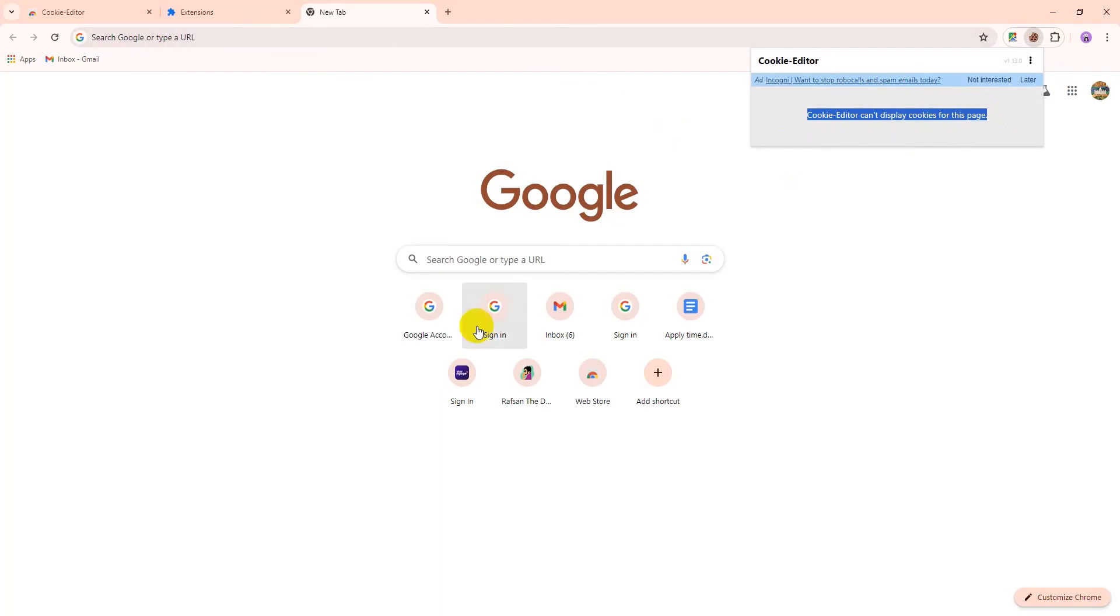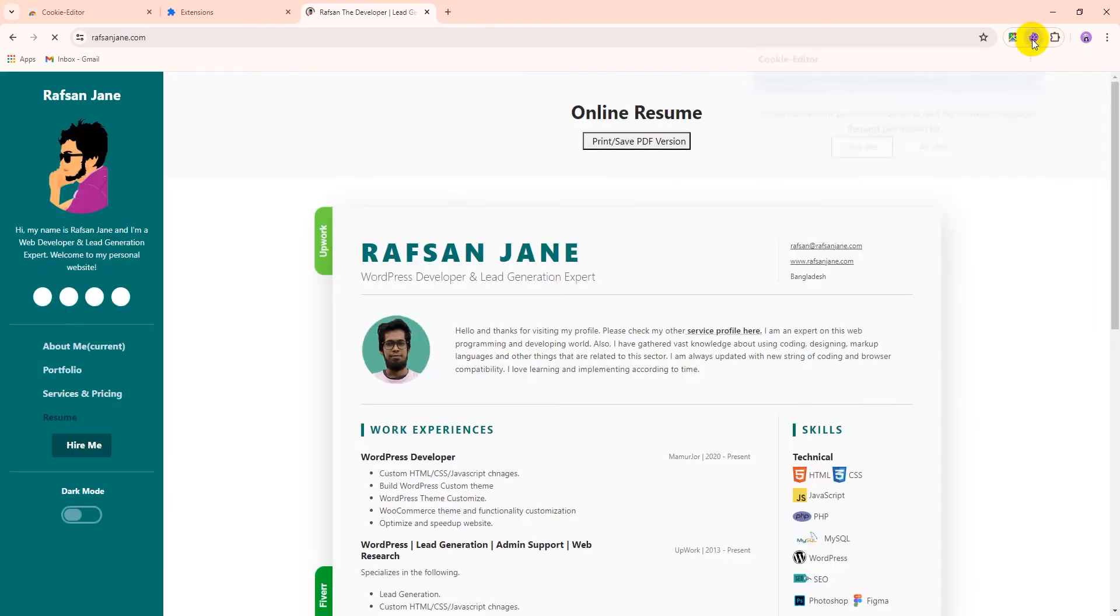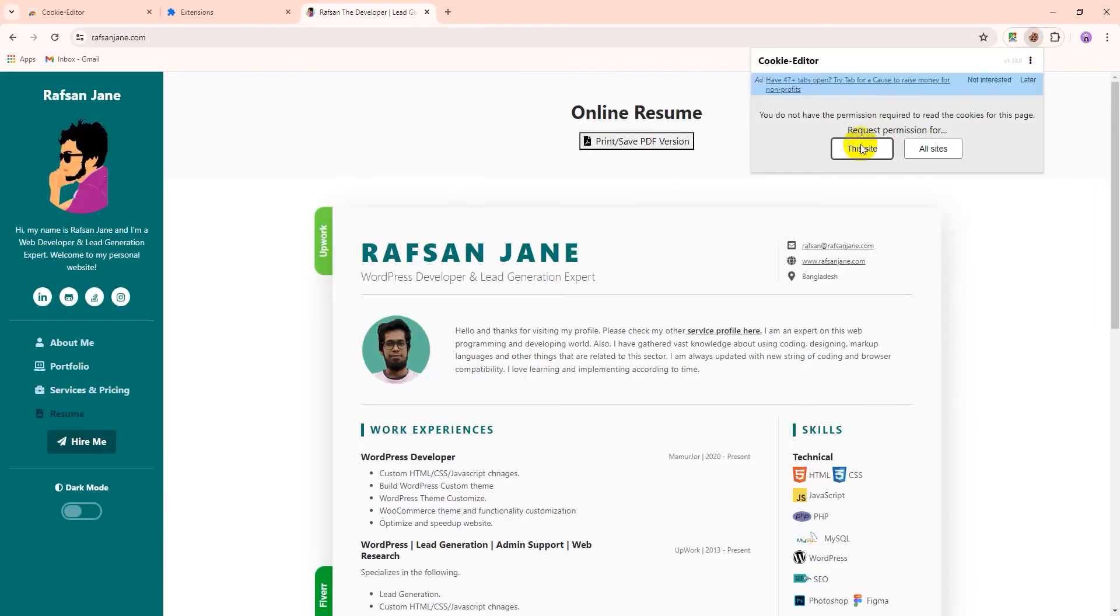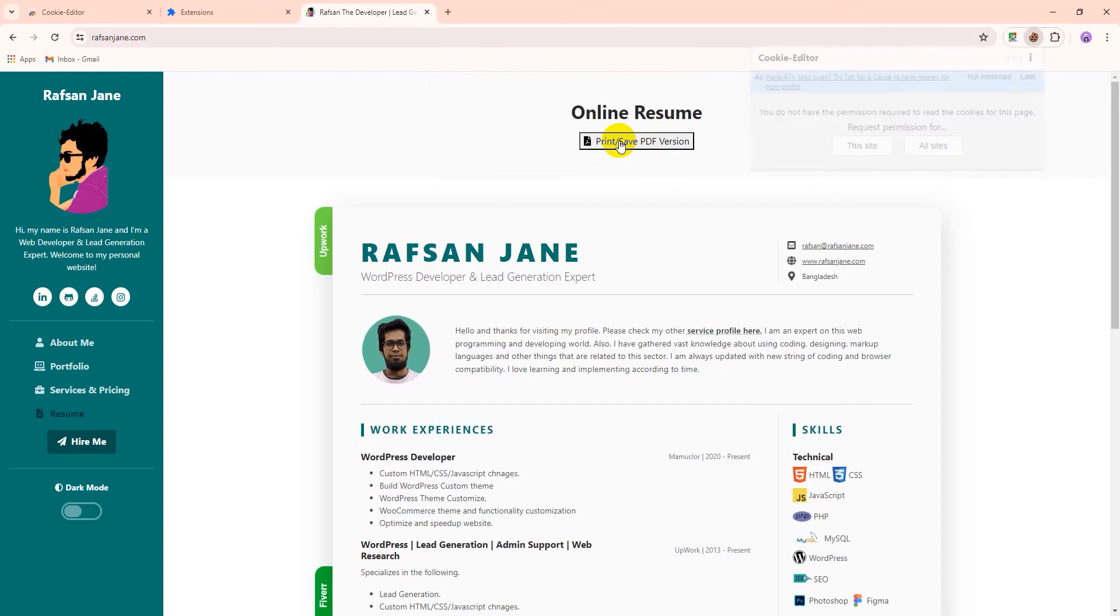So let's go to any website like I want to go to my website. Now if I click, I will see the options. So I will give access to all sites to edit permission of cookies. So click here and allow it.